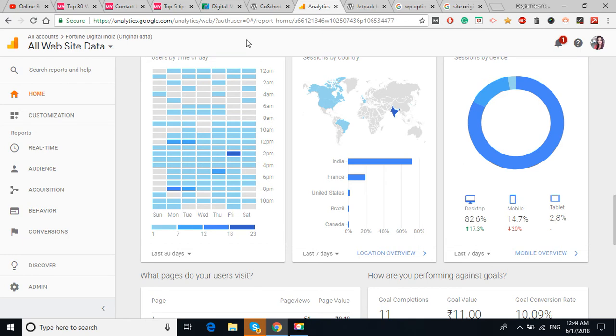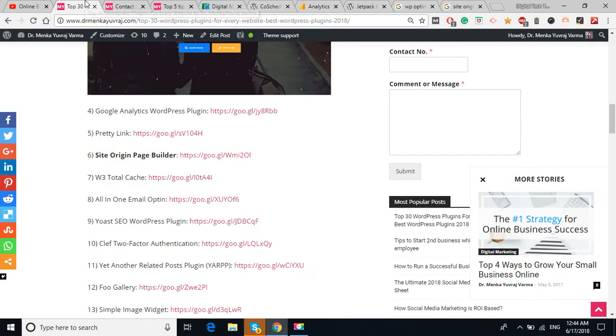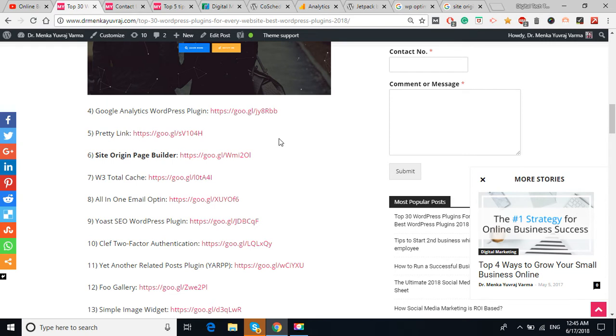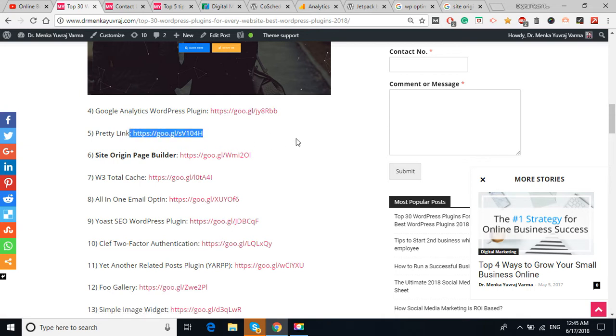Google Analytics is important to see the traffic, the visitor's behavior, the location, a lot of many things. The Pretty Link is basically used for e-commerce kind of affiliate marketing website. Like if you're going to make a website of Amazon products, then you can use this link to make the URL short.